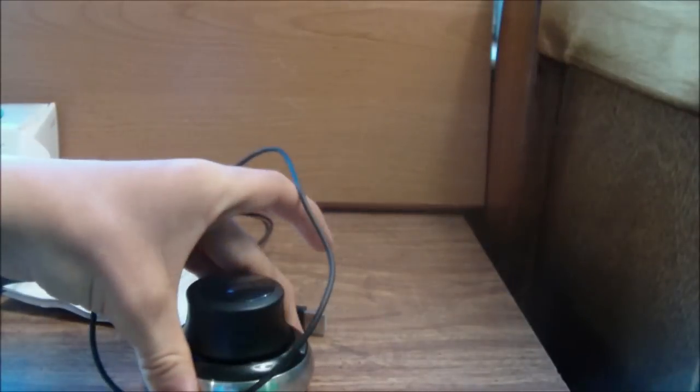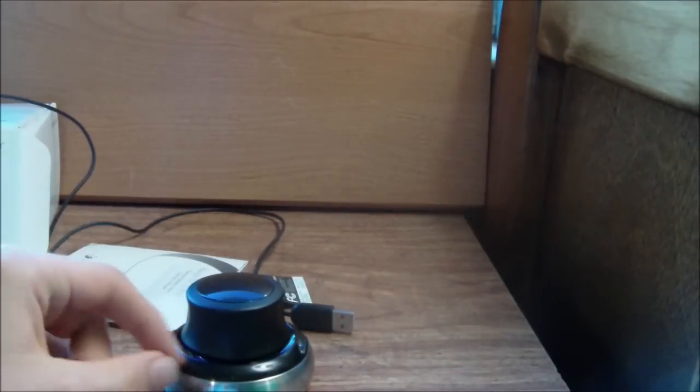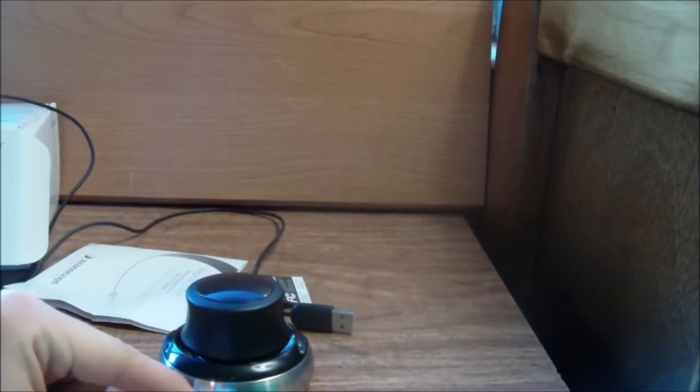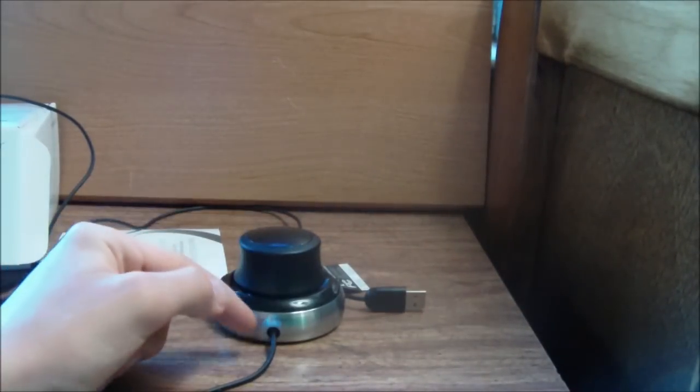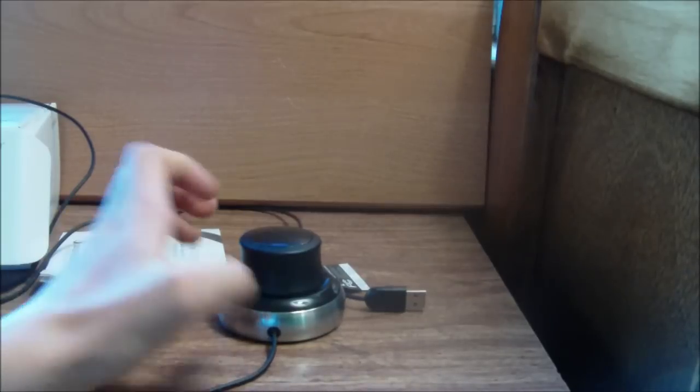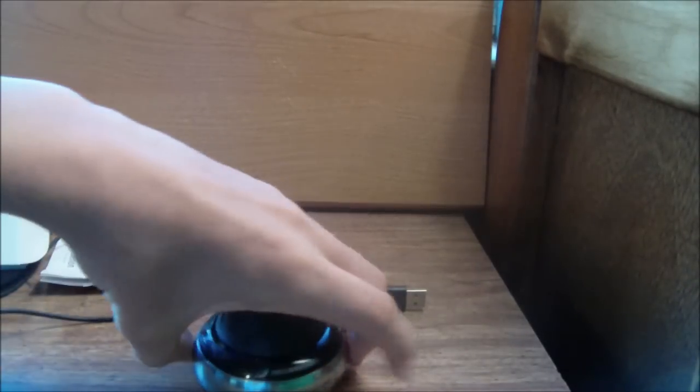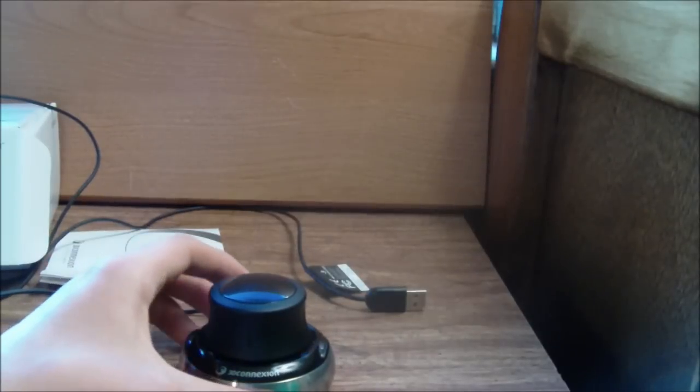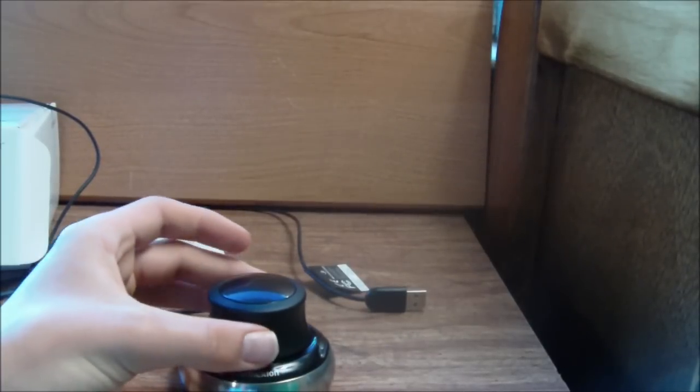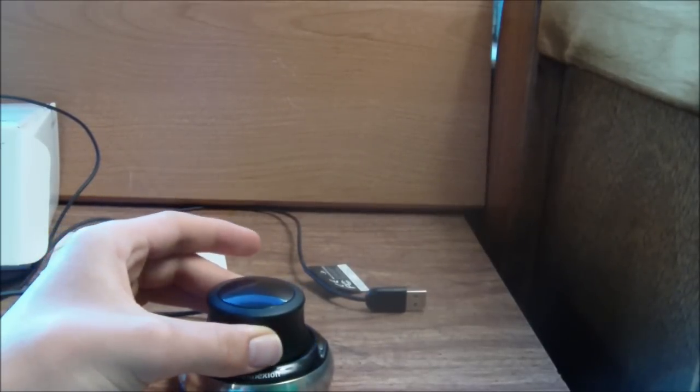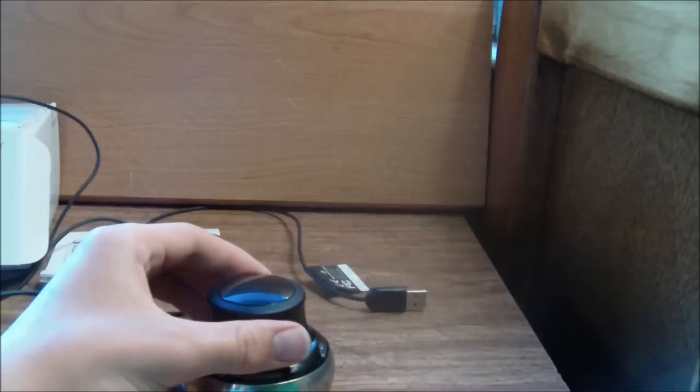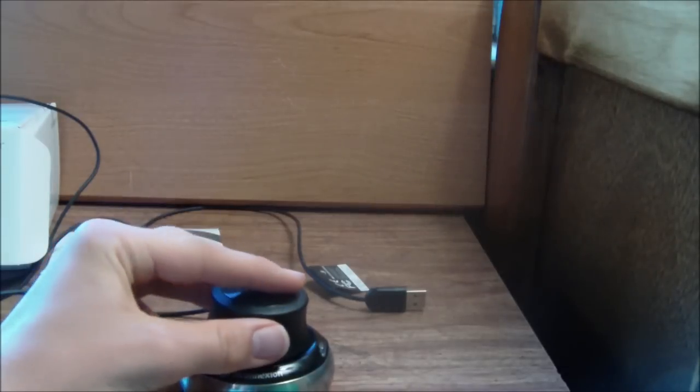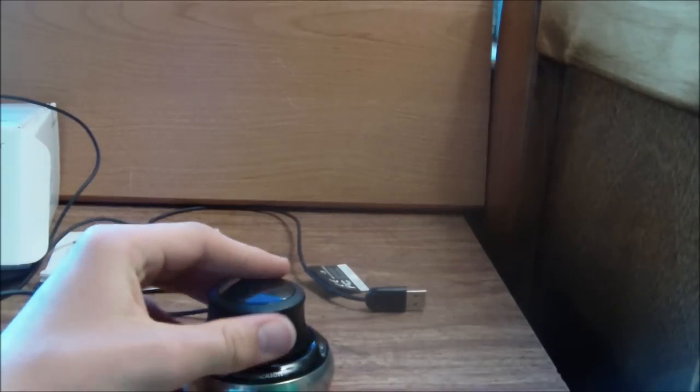It's just a logo and stuff on the bottom. Where the USB comes out, that is the front. So whenever you're using it, you want to have this pointing towards the computer. And it moves up, down, side to side, tilts both sides, all directions.